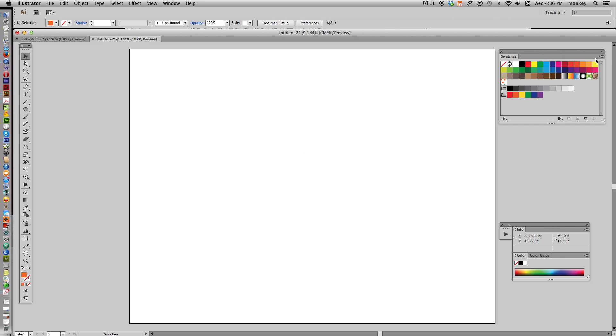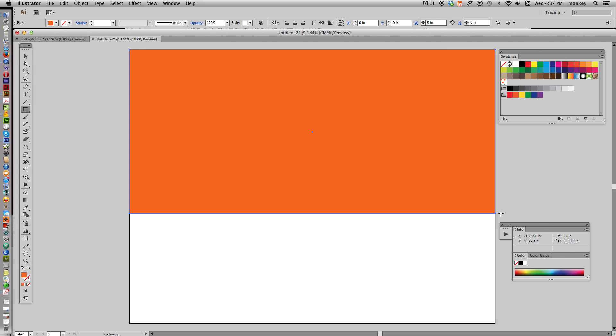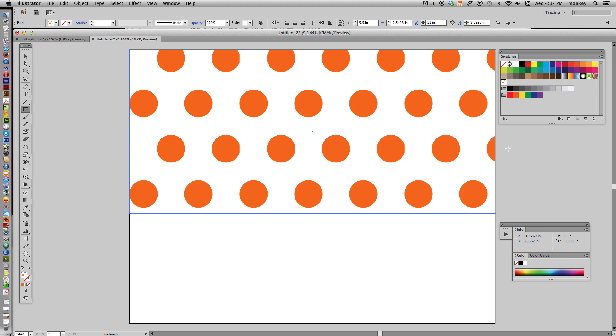Just delete your original polka dot. And over here in your swatches palette, you can see, if you hover over it, it says polka dots, and that's the new swatch that we just made. So it is there, and any shape that we create and fill with this swatch is going to be polka dotted. Now that looks great,